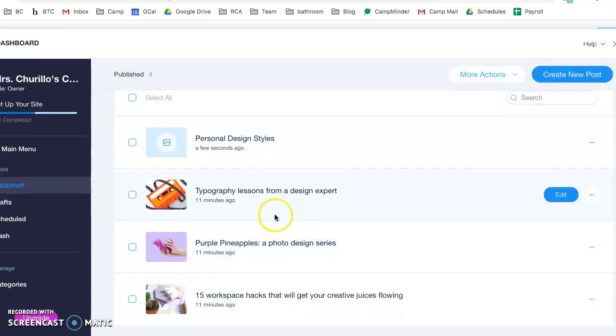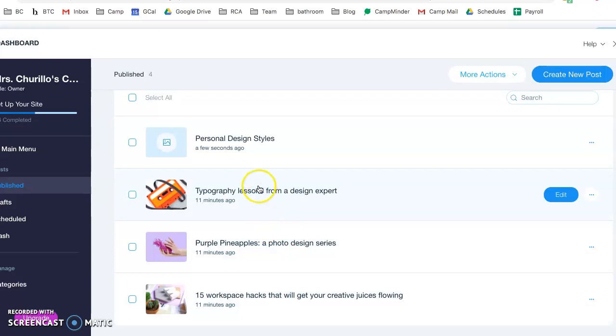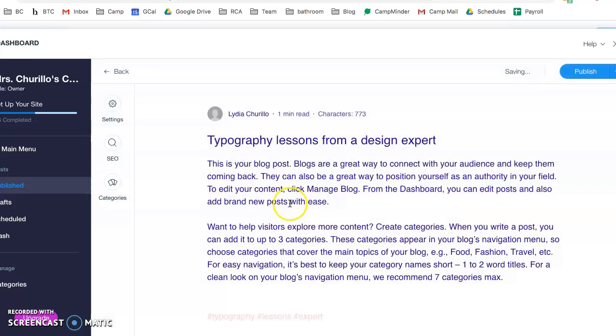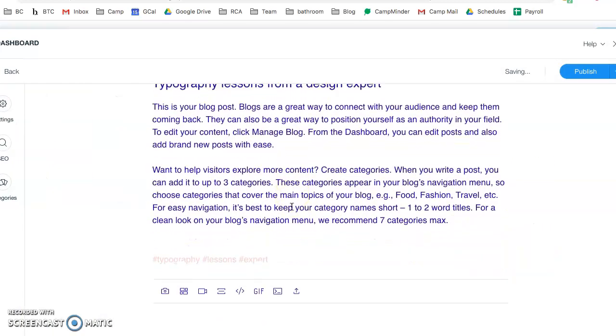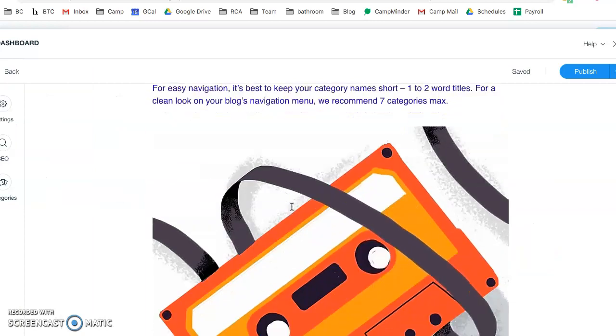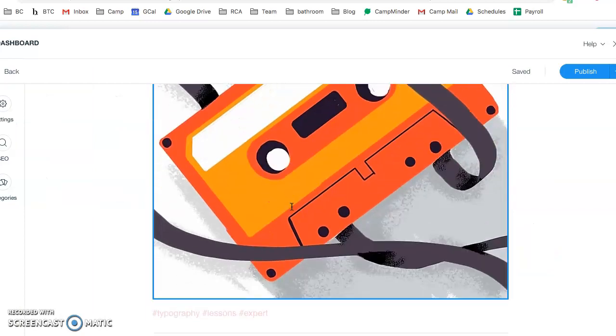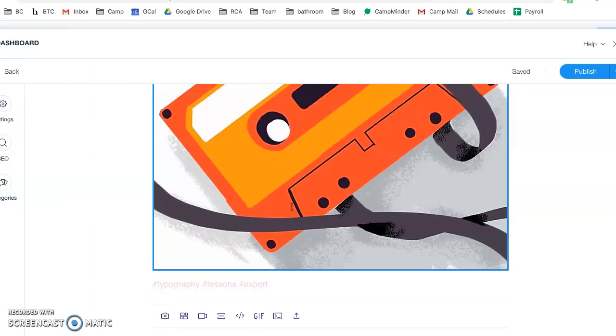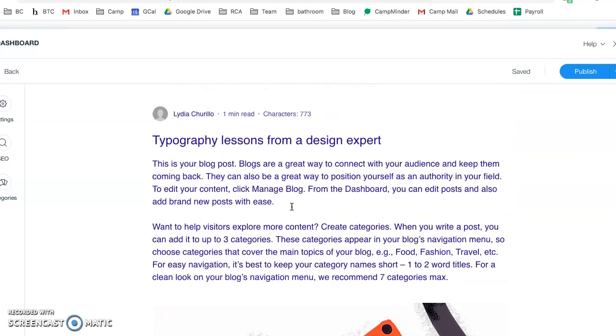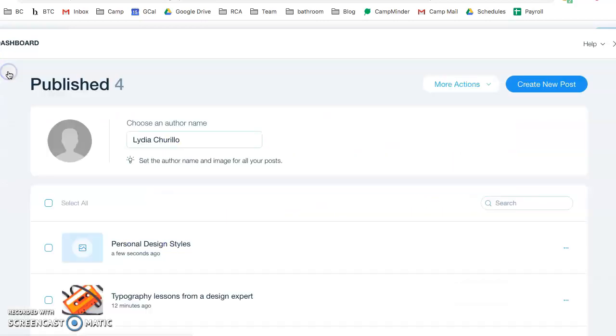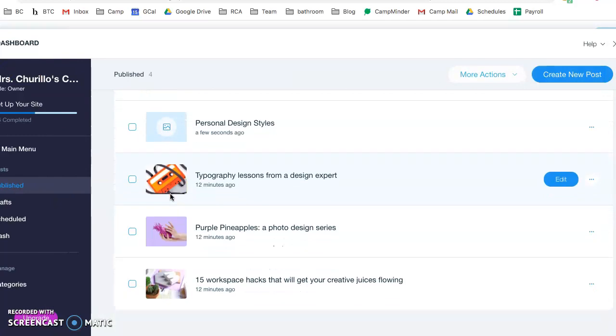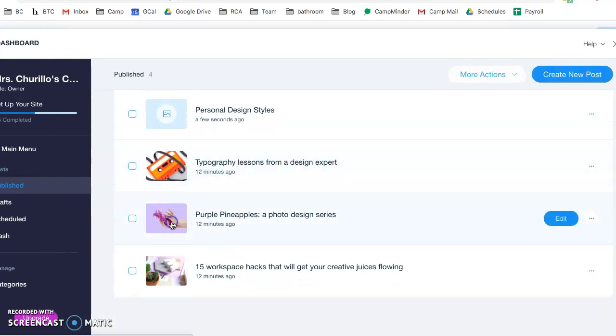Down here are example blog posts. You're welcome to click them and explore what a blog post could look like. You can see how they have pictures embedded within.